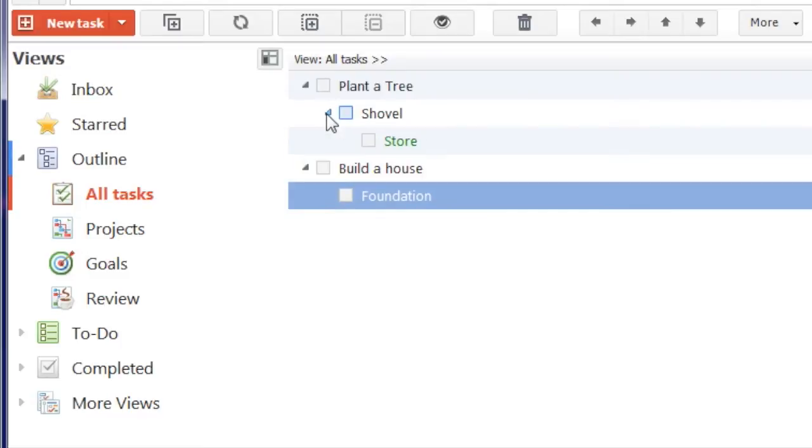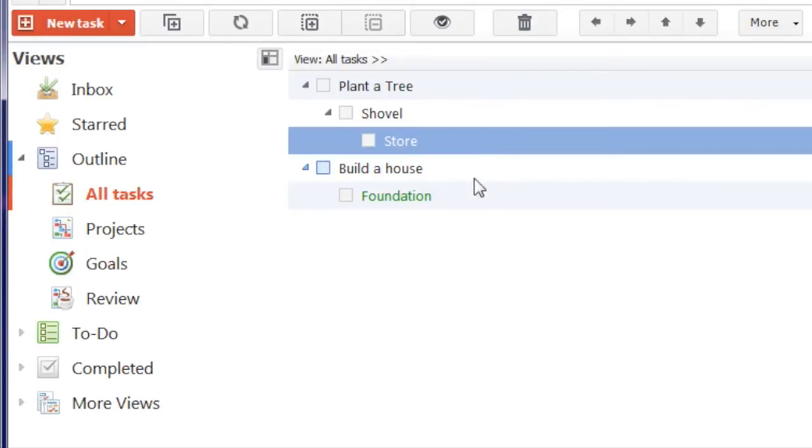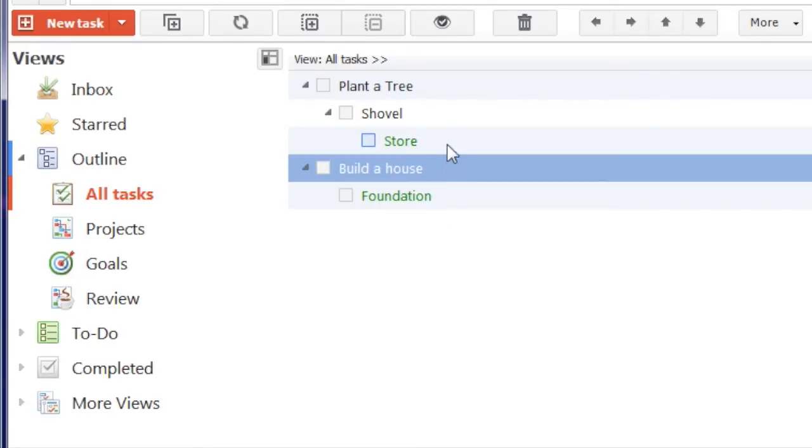MyLife Organized has a unique feature of automatically turning complicated hierarchic systems into a simple list of tasks. In our list, tasks store and foundation are active actions. That is because they do not have any subtasks and are available for completion now.